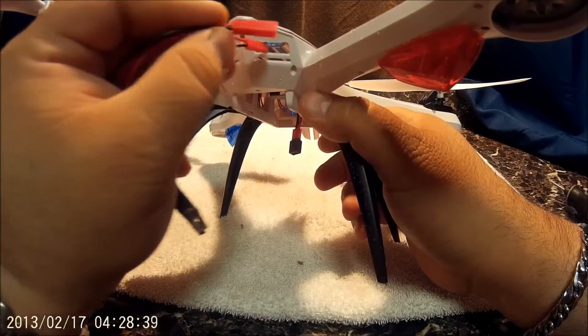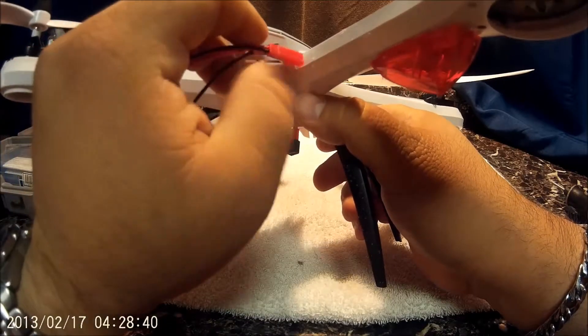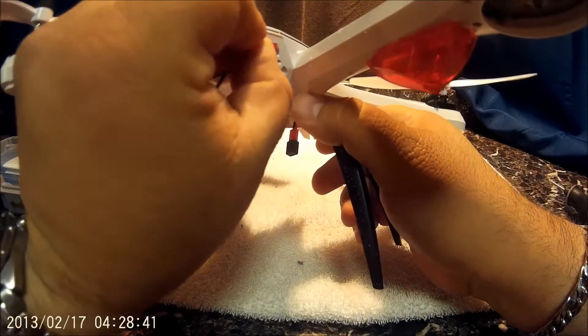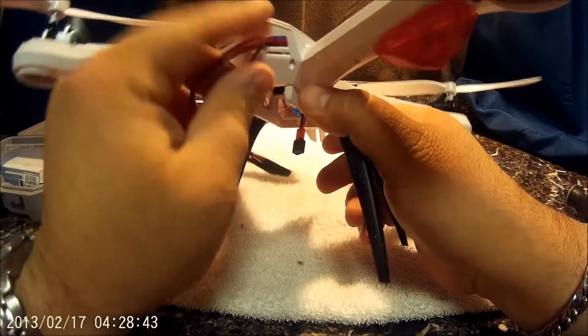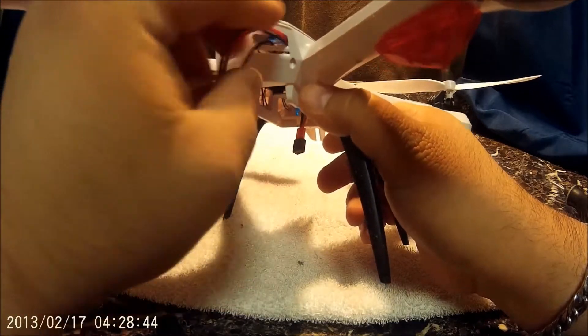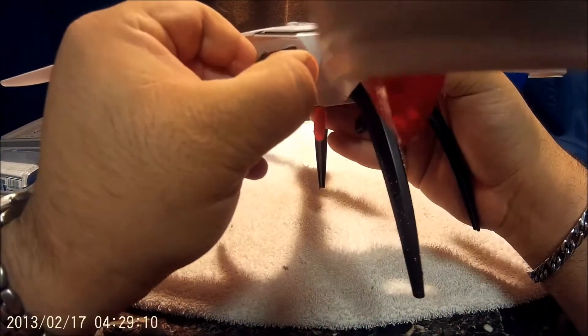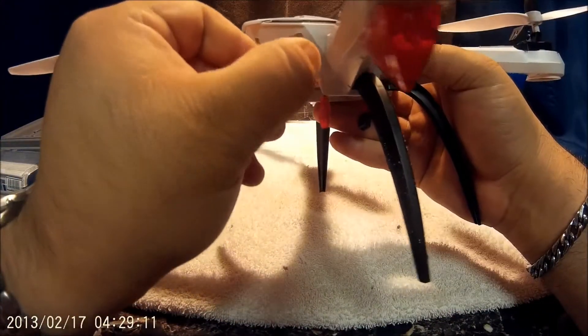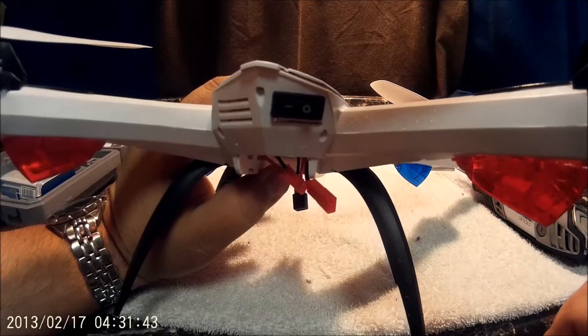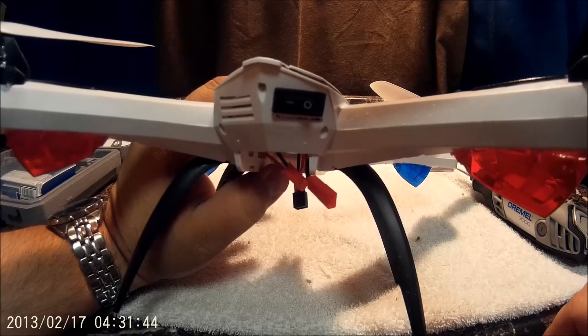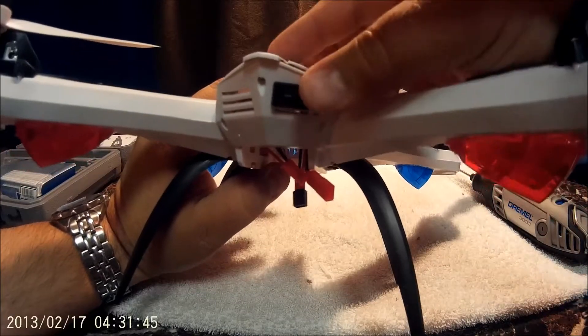So what you want to do is you want to shove these wires on through all the way in, and just like that we've got an on-off switch.